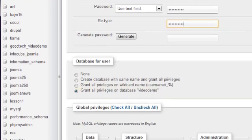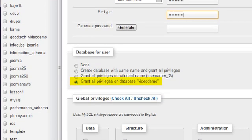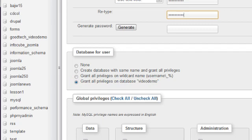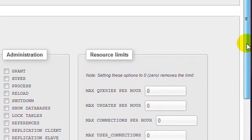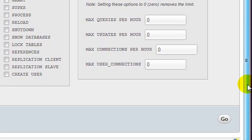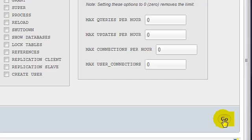Ensure that Grant All Privileges on database and then your database name is selected. Scroll down and click the go button.